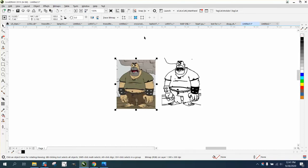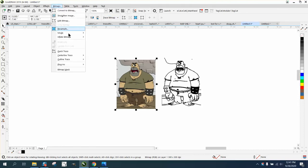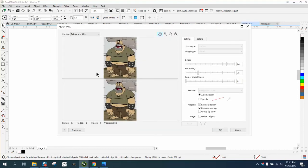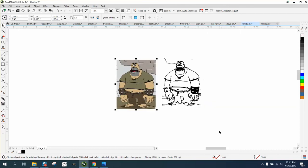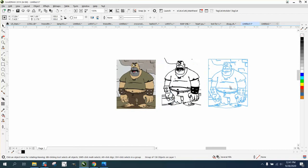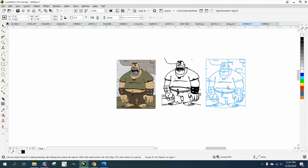I'm going to go to Trace Bitmap—yours might be under Bitmap, Outline Trace, and Clip Art—and I'm going to trace it. Takes just a second. And then we're going to take the new clip art, and you can already see the lines.